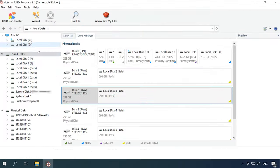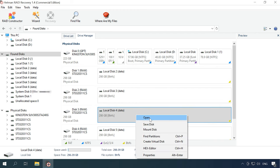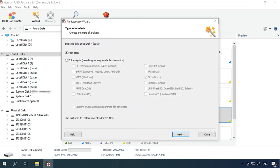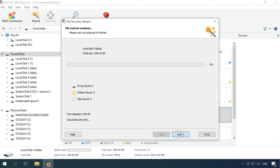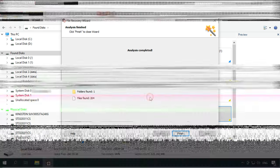If the fast scan can't find the required files, then go for full analysis. This scan type takes much longer, but it's sure to find all the information still existing on the drive, even if it was removed a long time ago.